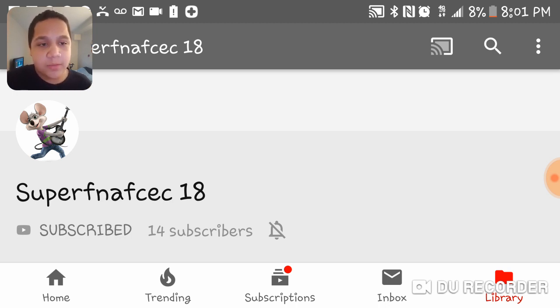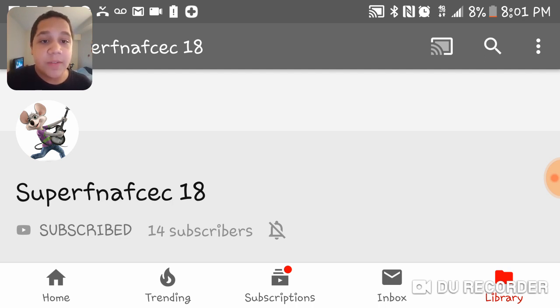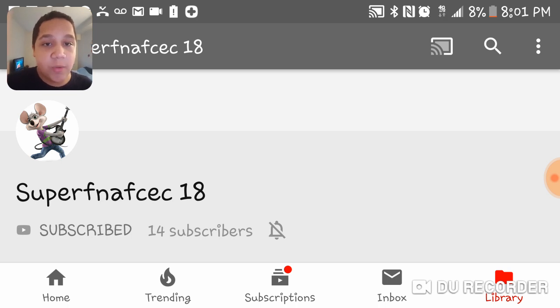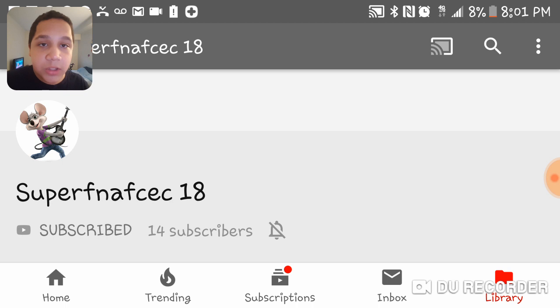He only has 14 subscribers now, but he deserves a lot more, like me. So yeah, go subscribe to super FNAFCEC18 and give him the love he deserves because he deserves it for watching my videos and having some really great content on his YouTube channel.